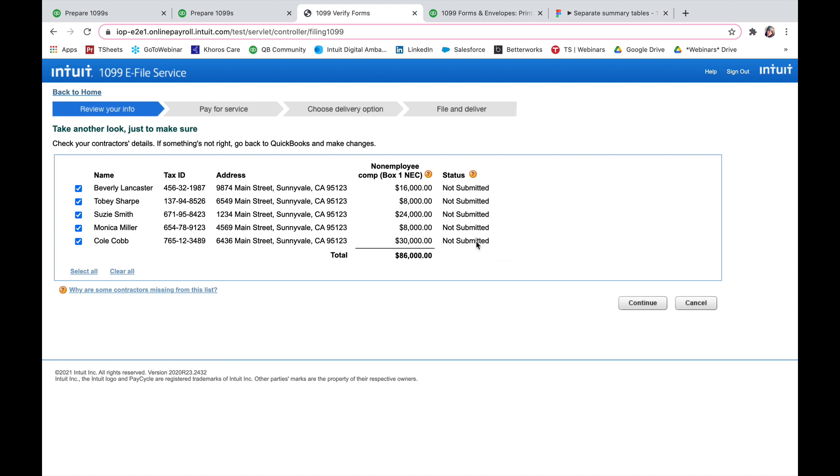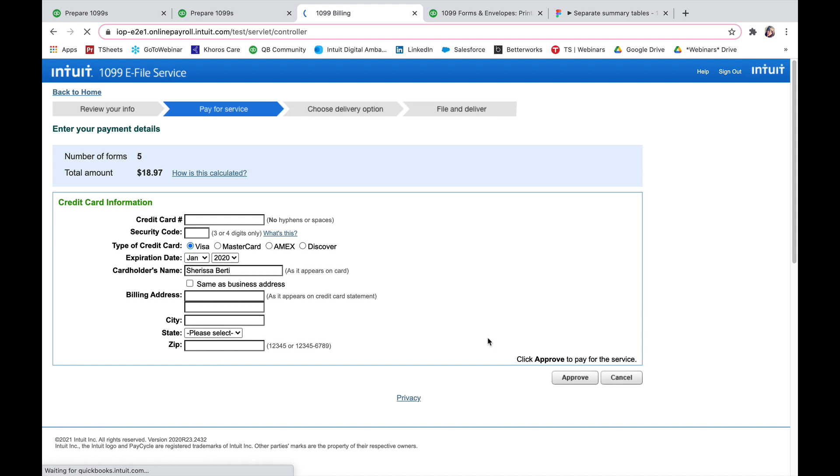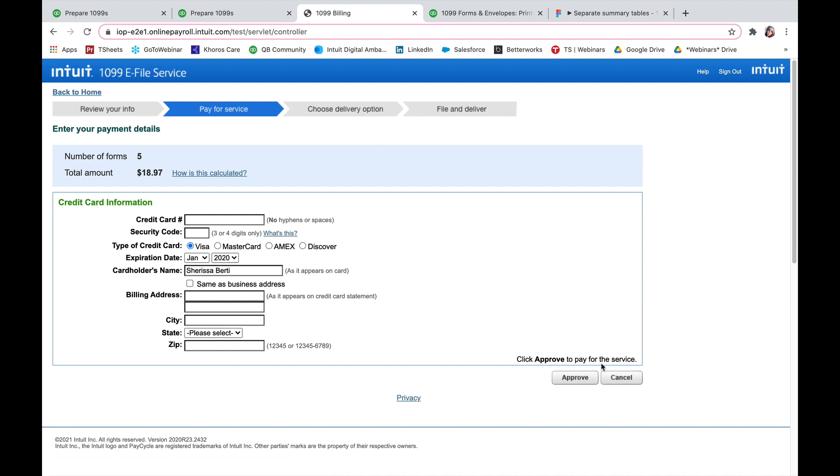I can see that has not been submitted yet. I can press continue. I will then pay for the service and then choose my delivery option. And then you'll submit your final forms.